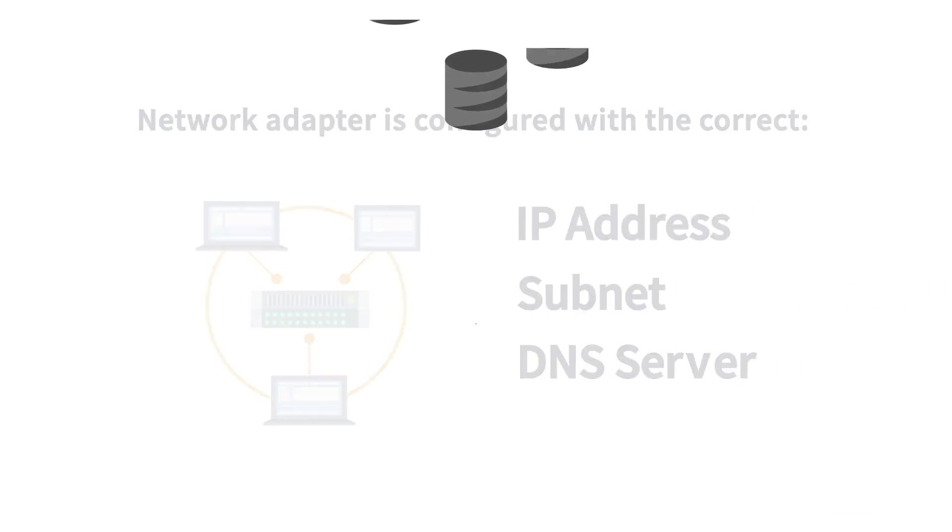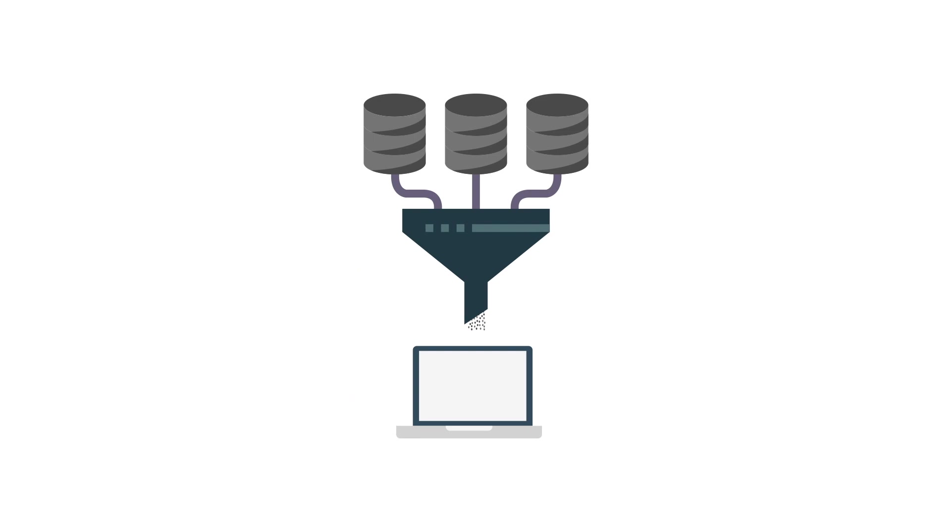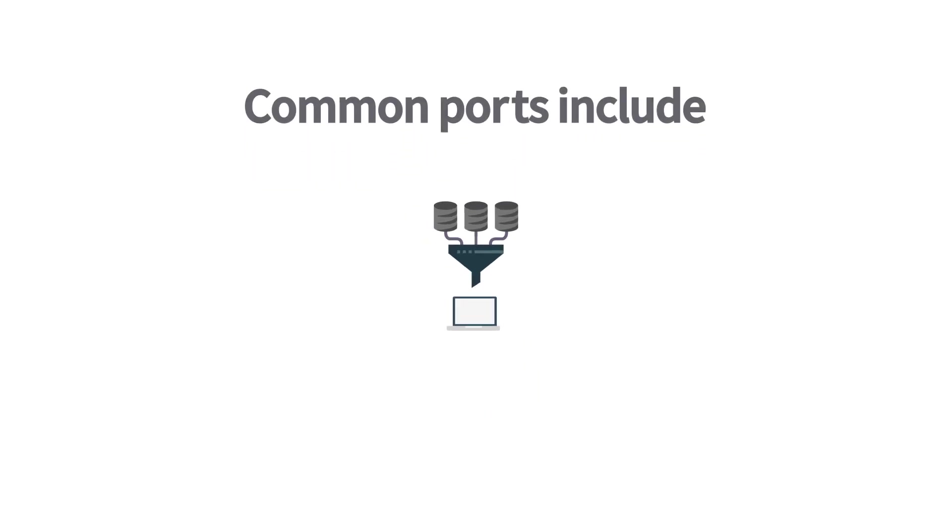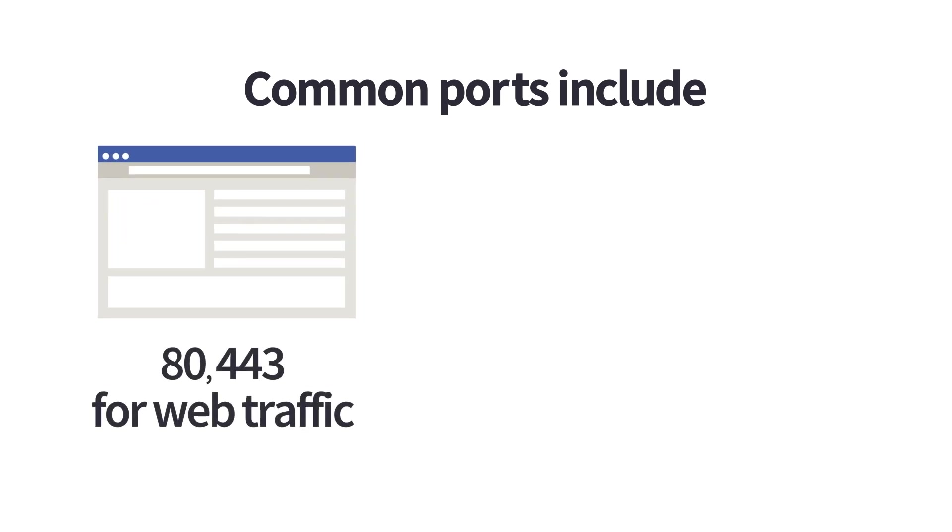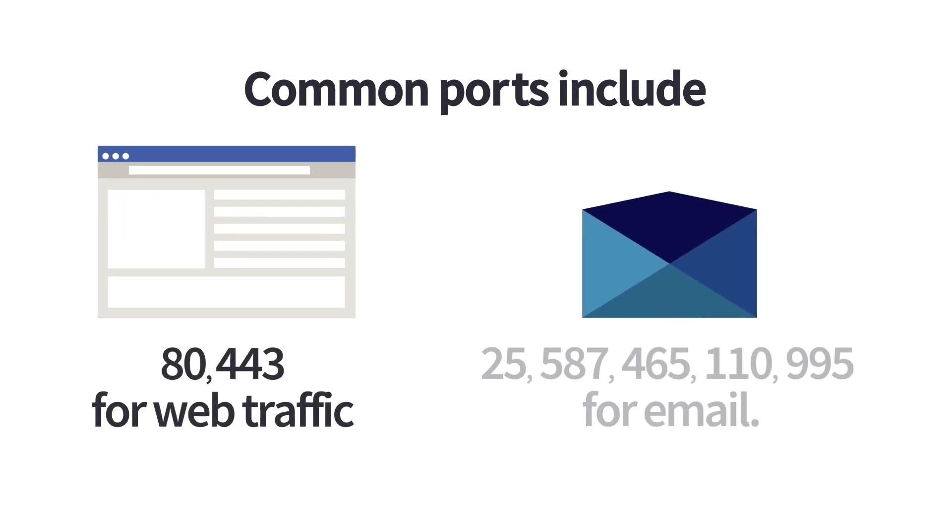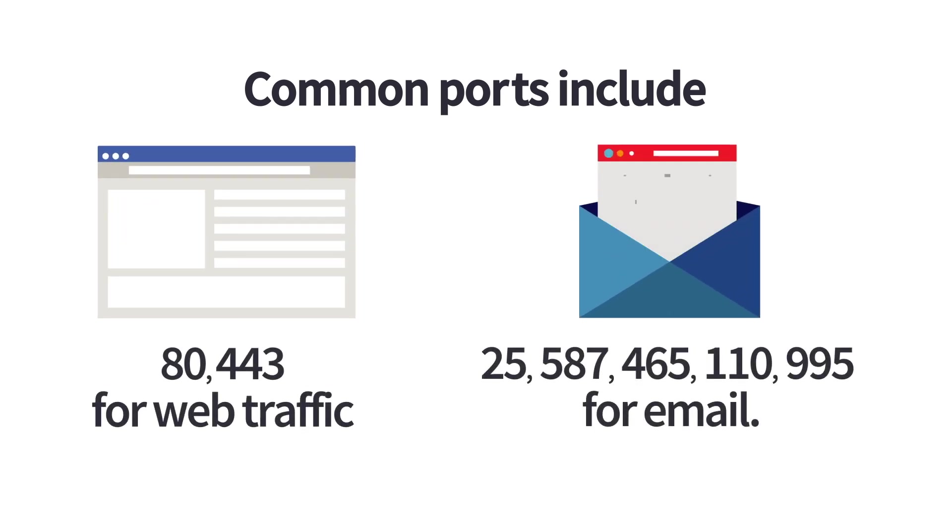If that doesn't solve the problem, check any firewall software on the device to ensure that necessary ports are open to the external network. Common ports include 80 and 443 for web traffic and 25, 587, 465, 110, and 995 for email.